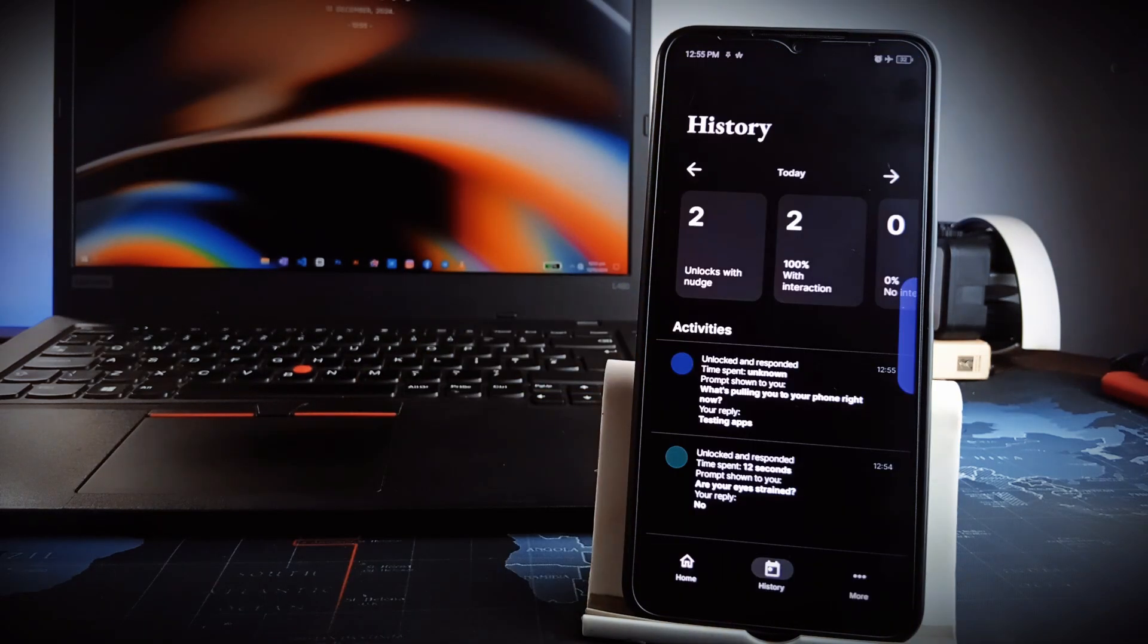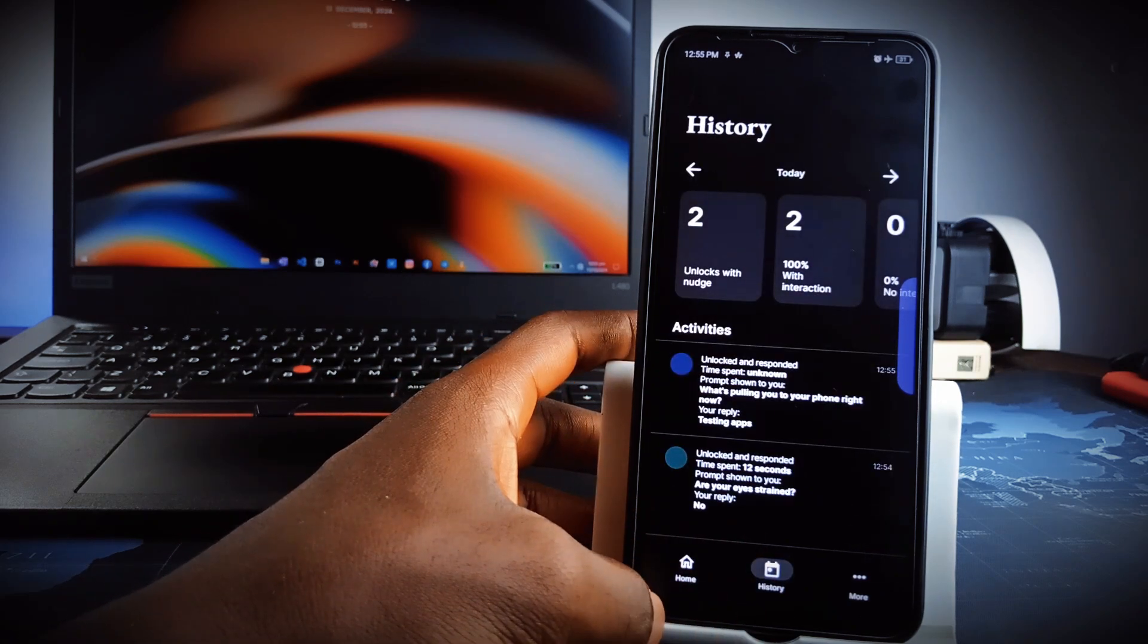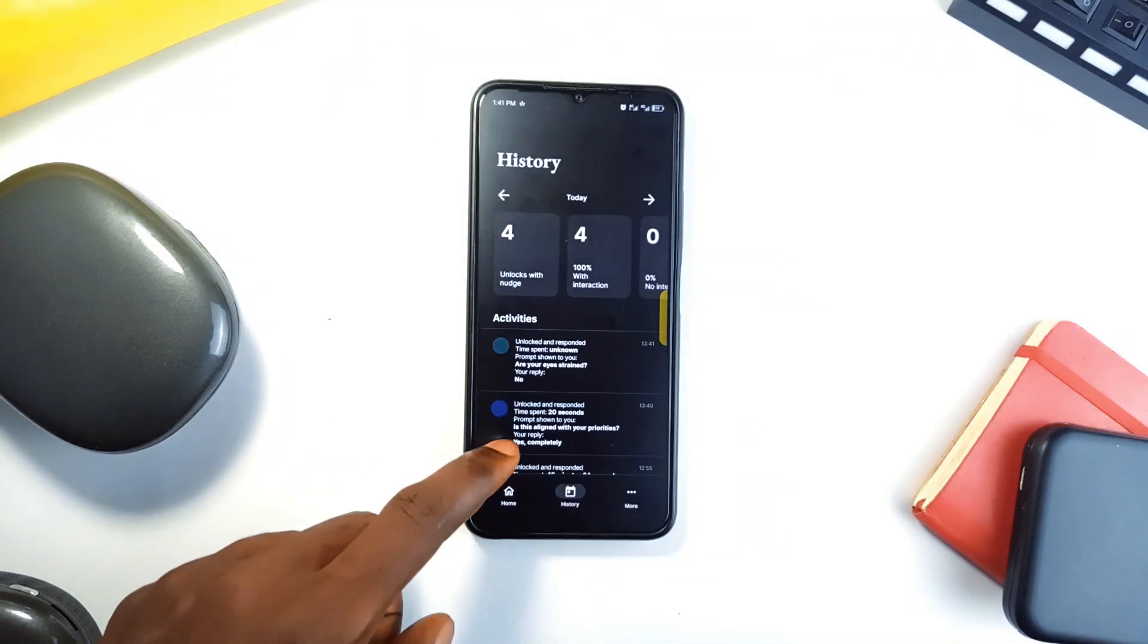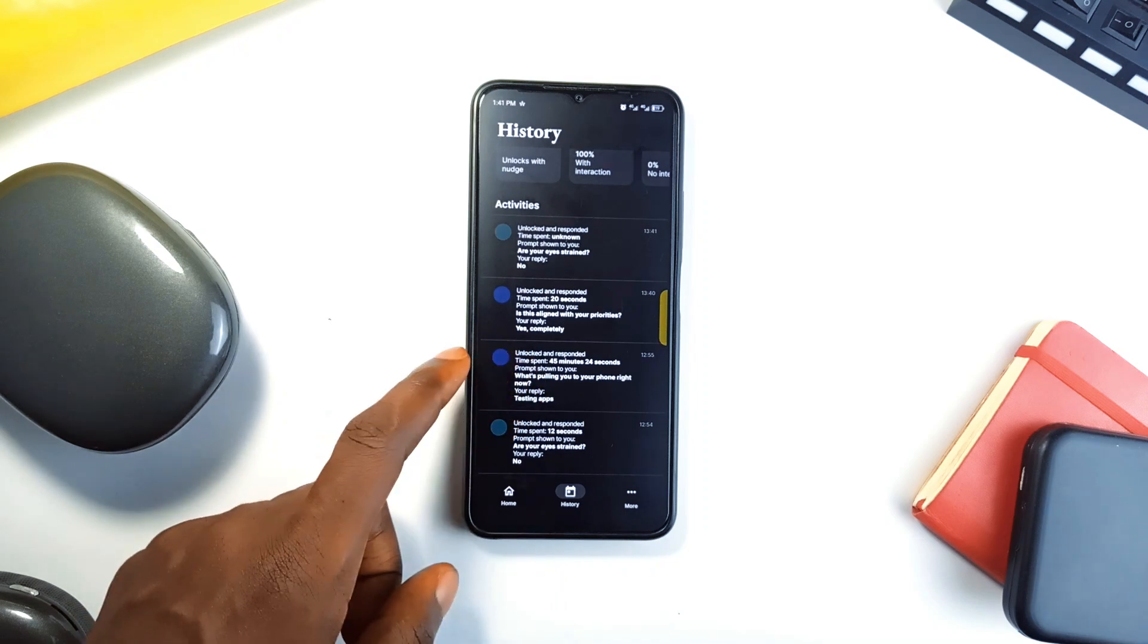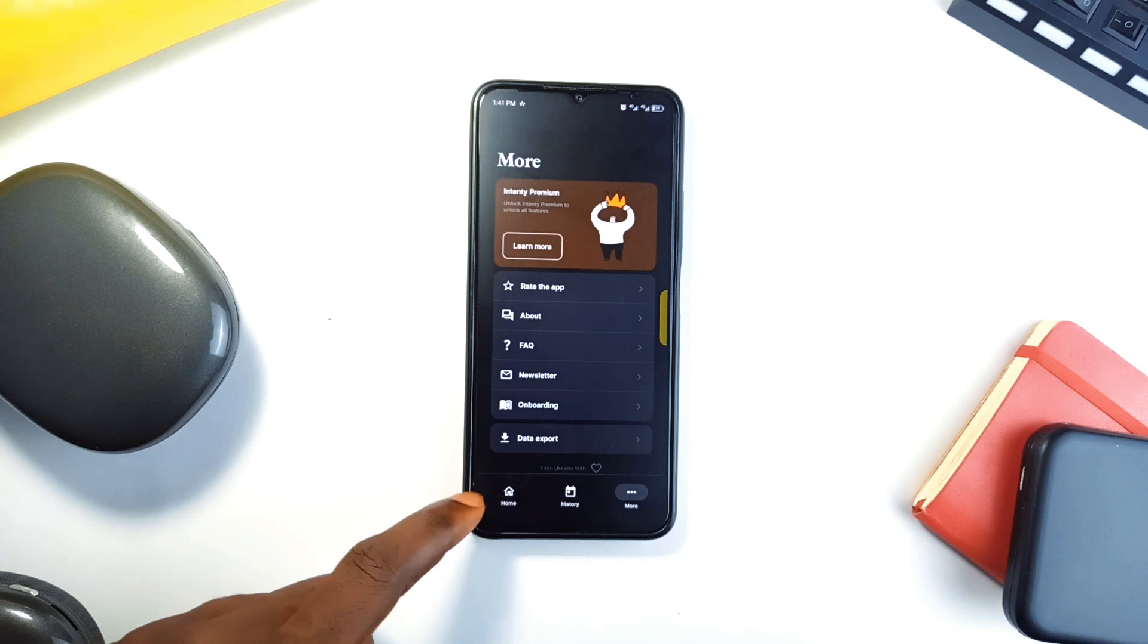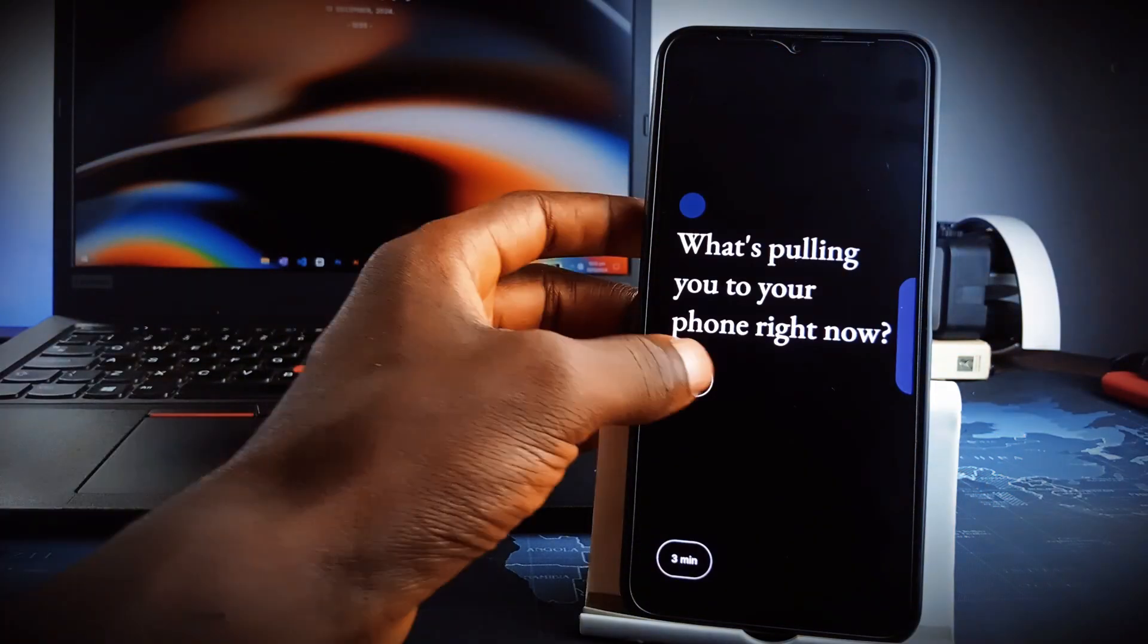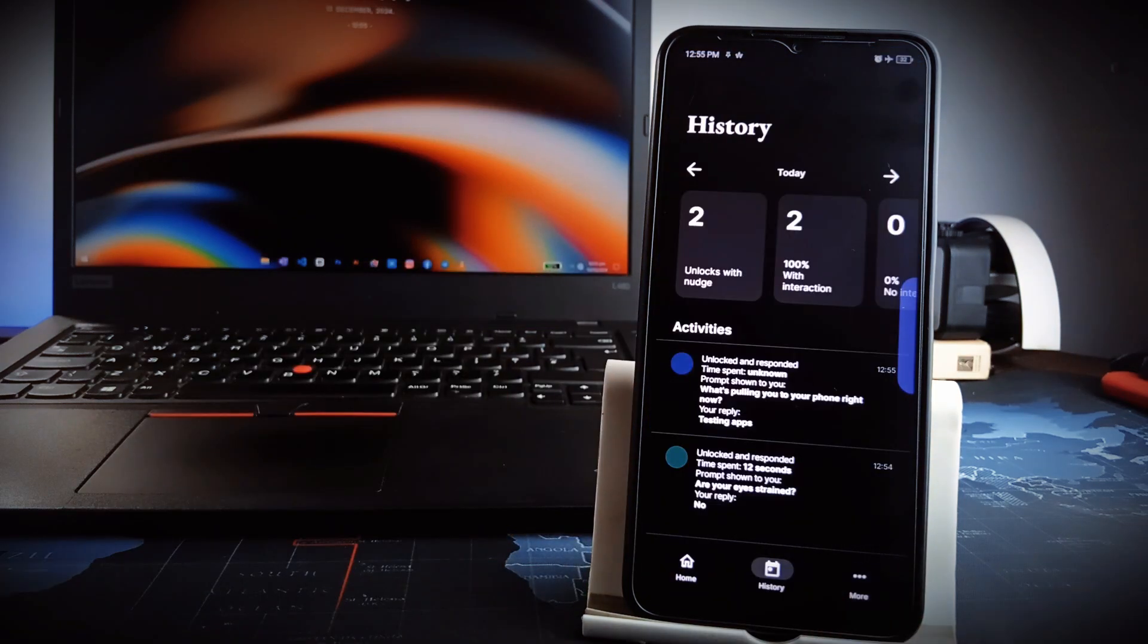And it comes with analytics in the application, which offers a deep dive into your unlocking patterns, helping you identify triggers and build healthier phone habits. The app is highly customizable, allowing you to set prompt frequency, cool down periods and even export data for personal insights. It works offline and with no intrusive ads. It is a very useful, simple application which you should check out.